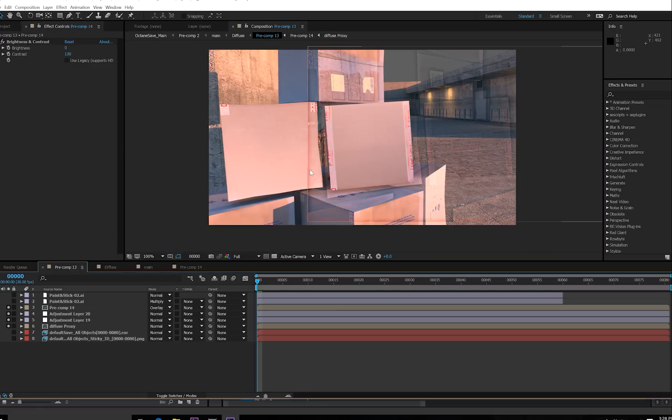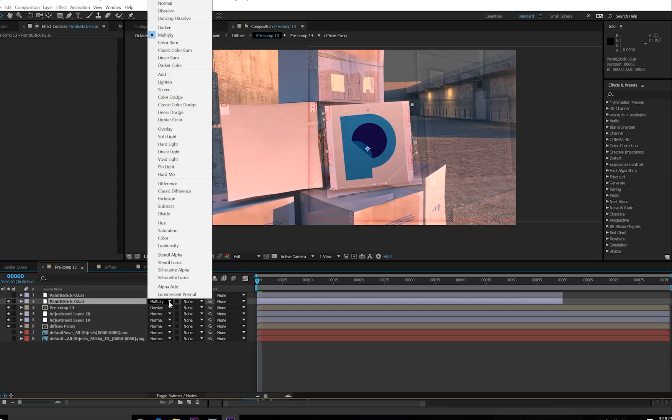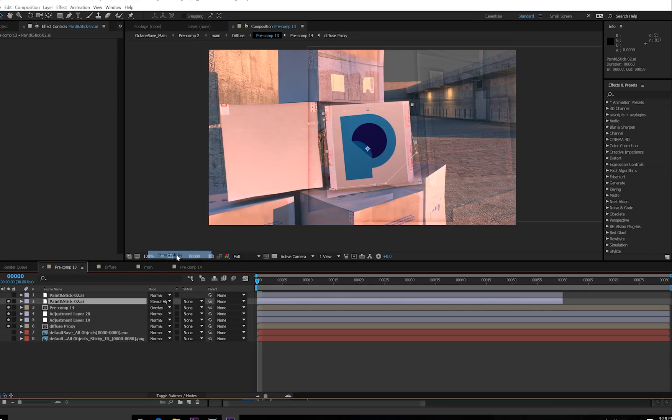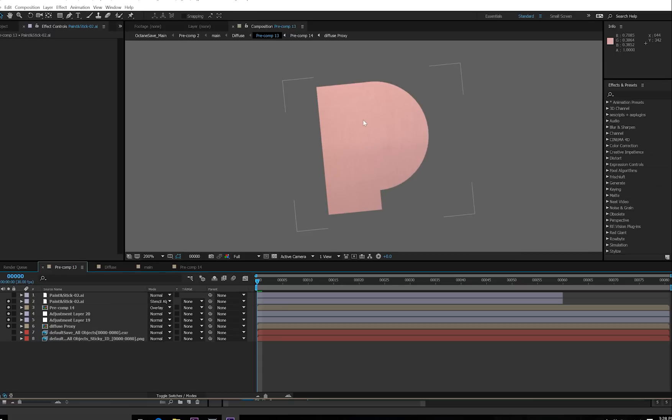So the reason we're making this clean cardboard is so the area where the logo is, we're not seeing the tape, so we have to matte it using the logo. Here's the logo, and instead of multiply, I'll choose stencil alpha. So now this cardboard is matted directly underneath where the logo will be.